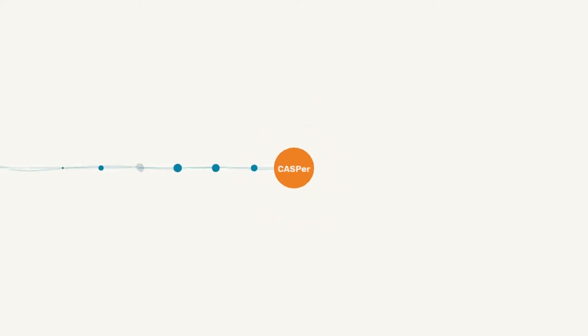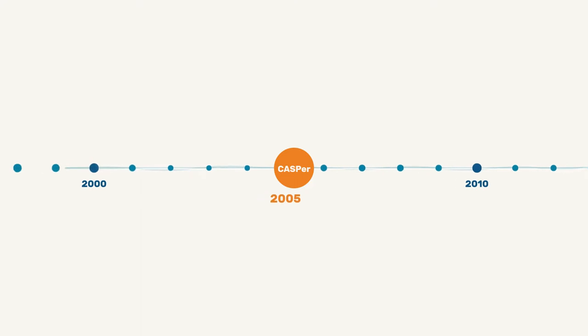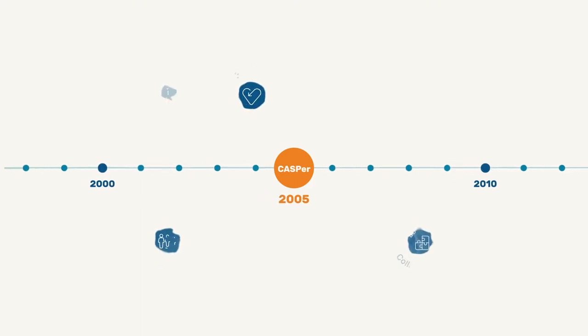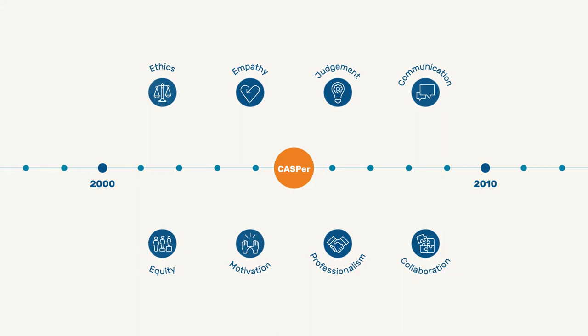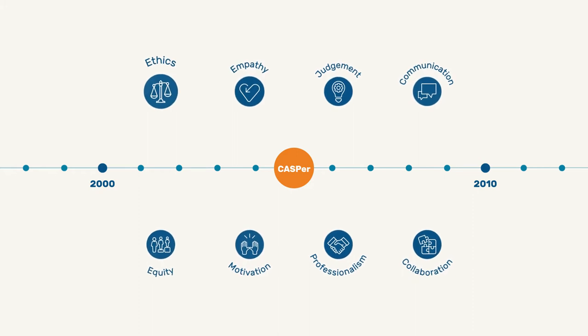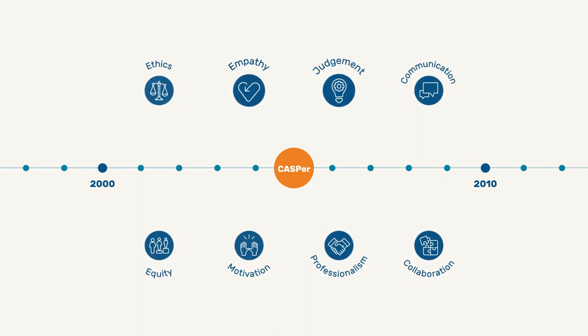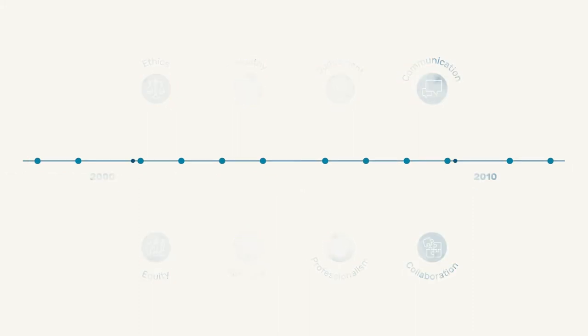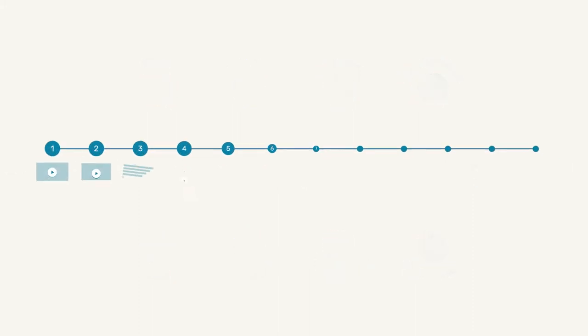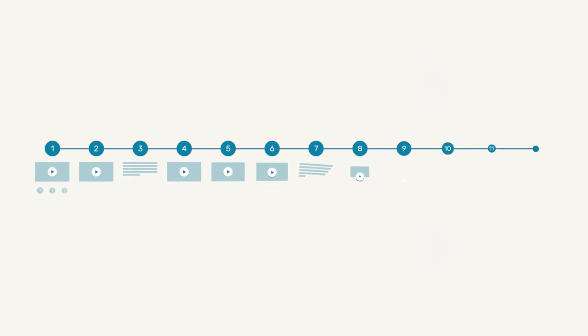CASPER is based on research stretching back to 2005, showing that it can easily and accurately measure important traits such as ethics, empathy, judgment, and communication. The CASPER test has 12 sections.